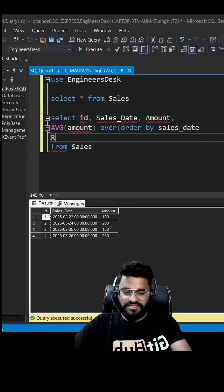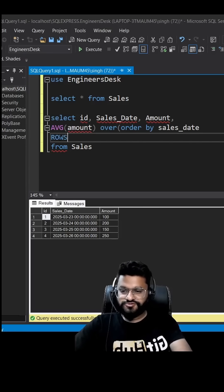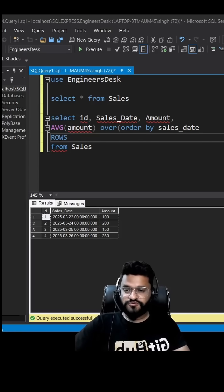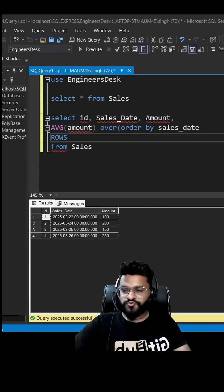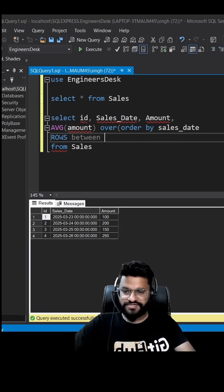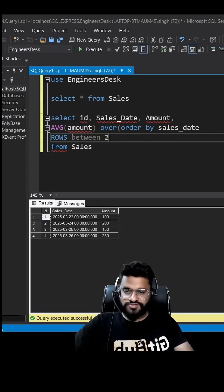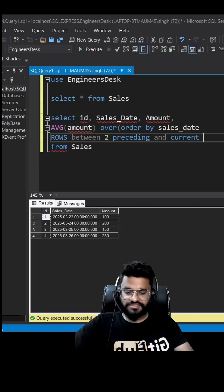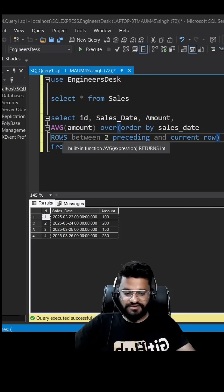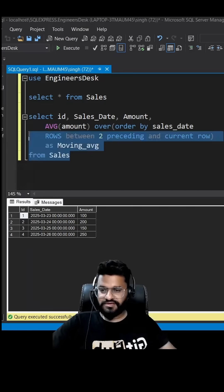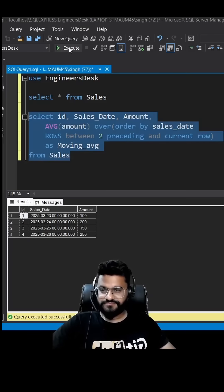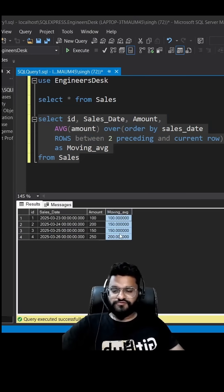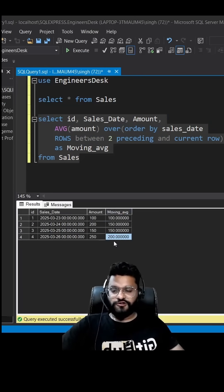And then we can use rows, so basically we need data from the current row to previous two rows. Between two preceding and current, and we can call it as moving average and let's run it. So you got the moving average for all the four days.